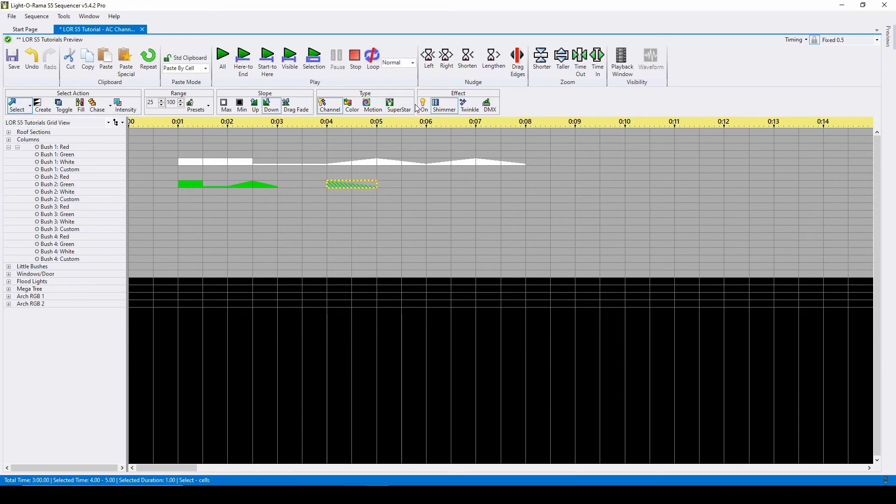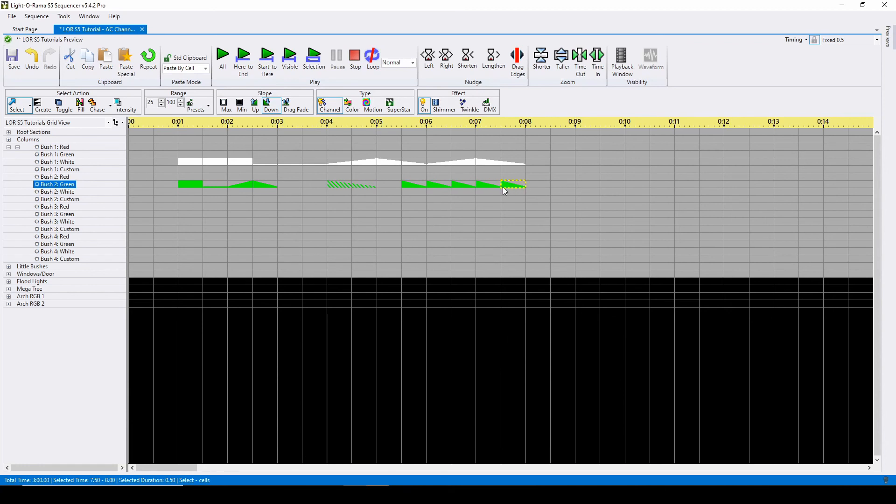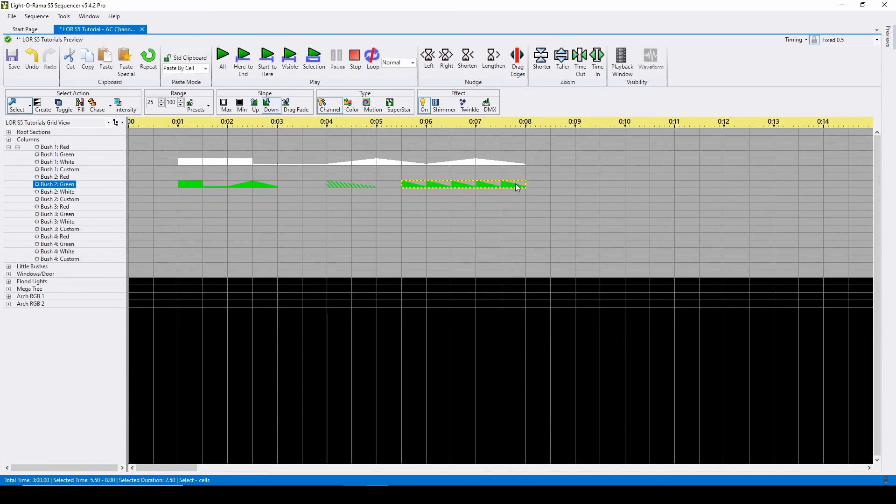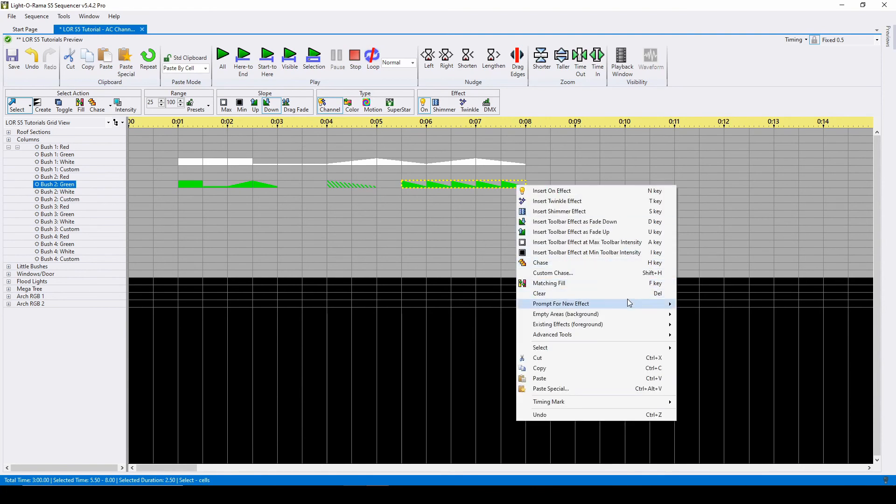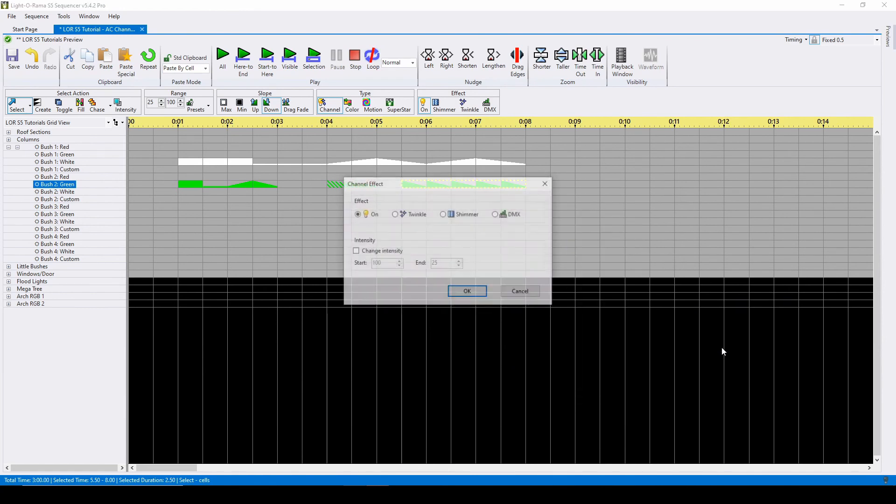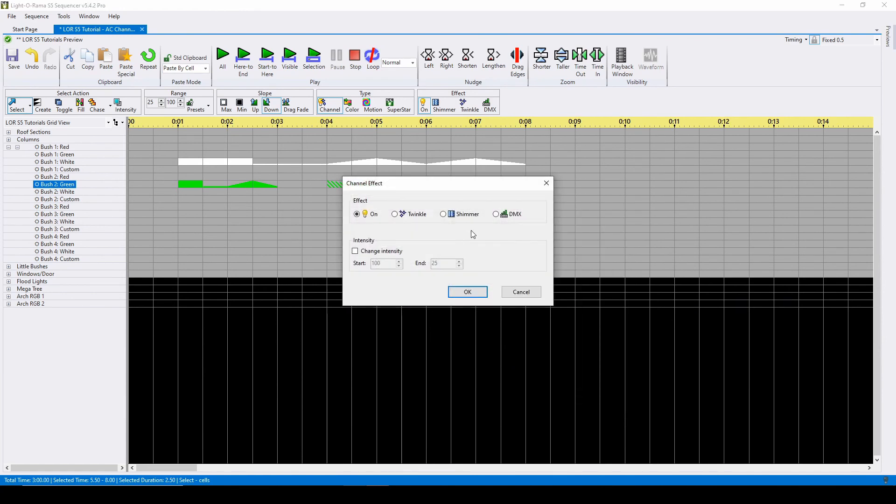Sometimes you may want to modify your existing effects. For example, if we place a few down ramp effects in our sequence and decided later that we wanted them all to be changed to shimmer, we'd highlight the entire area and either press Shift M on our keyboard or right click, choose prompt for new effect, and modify existing effects. Here, we can switch between the four AC effects, so I can change all of these on effects to shimmer.